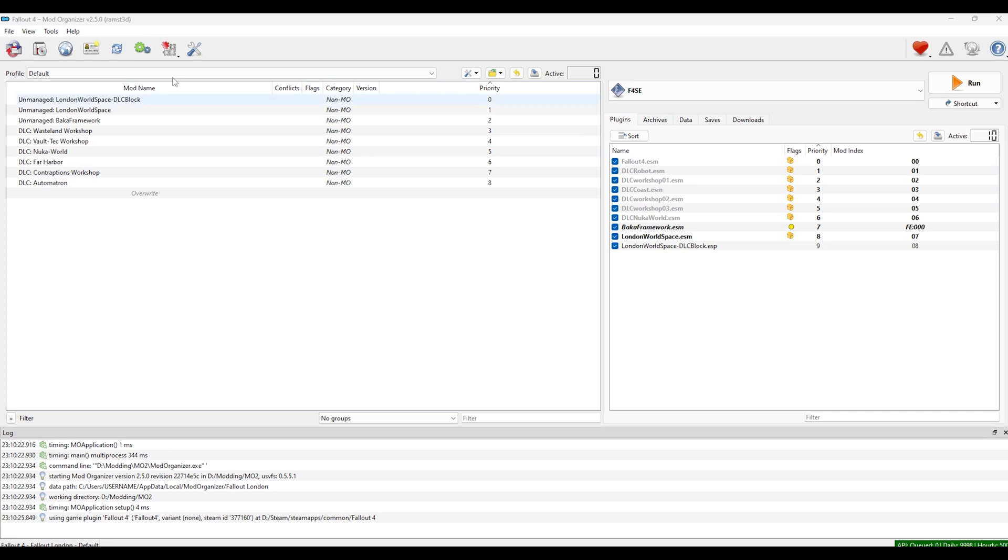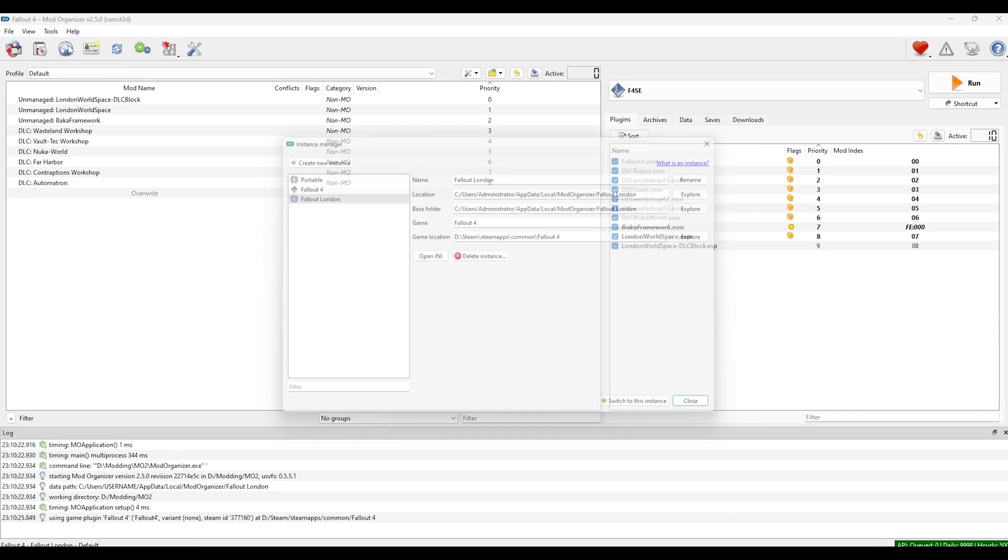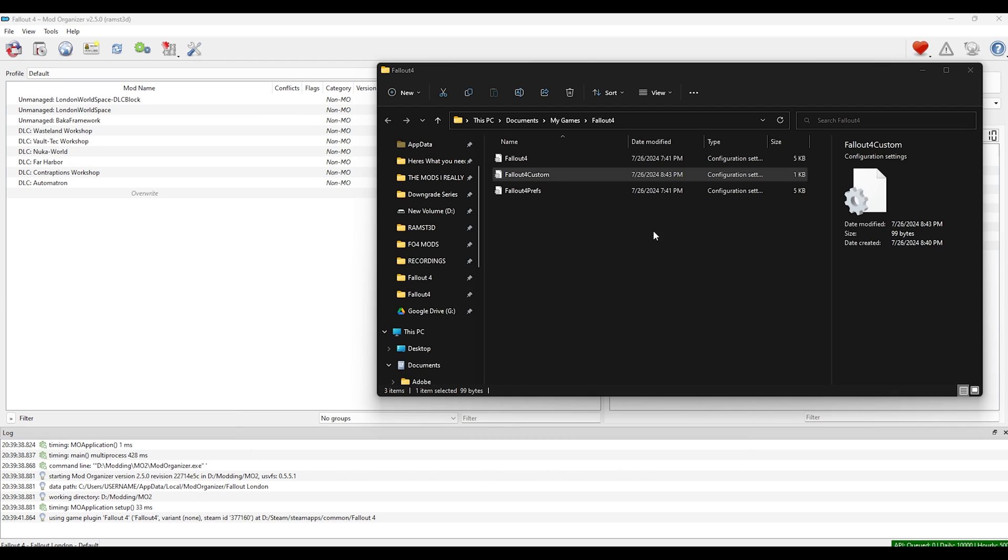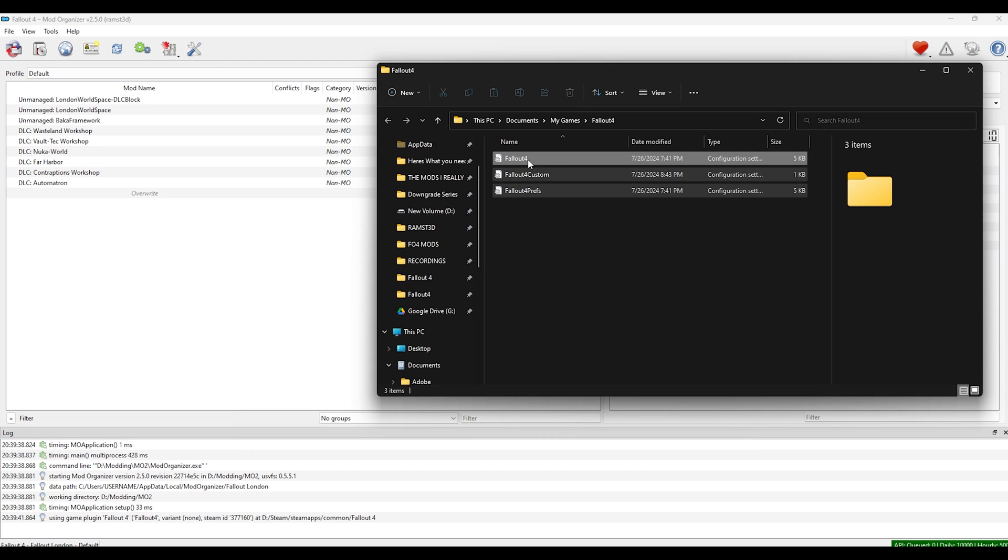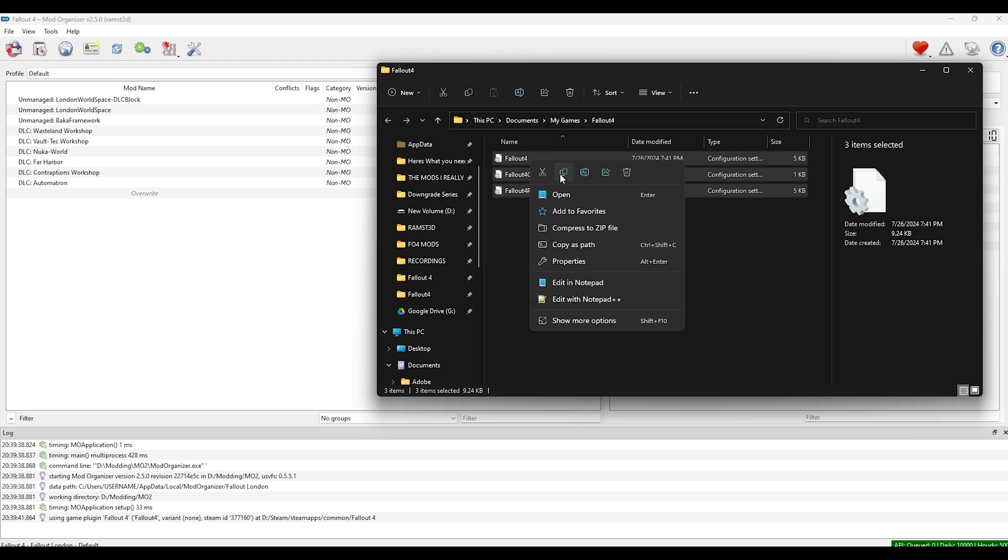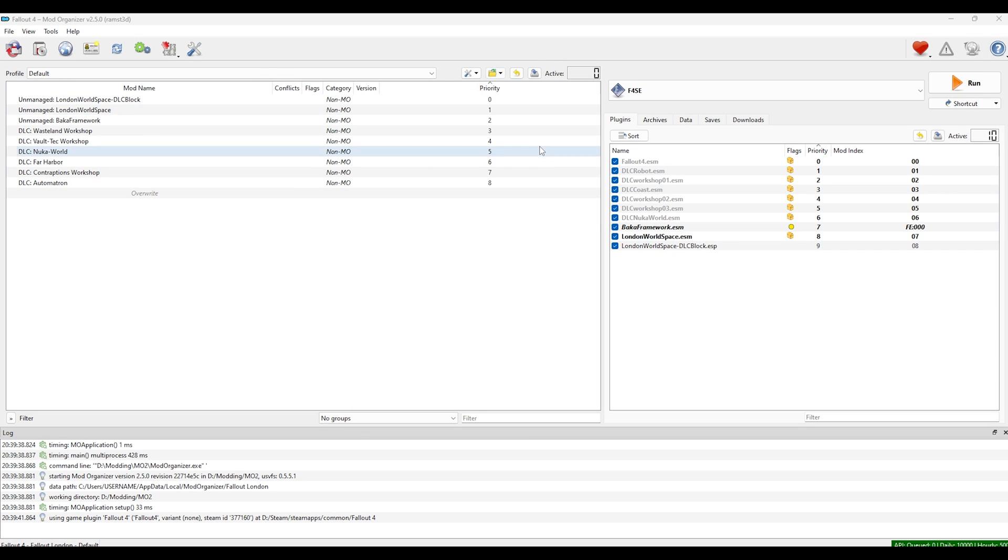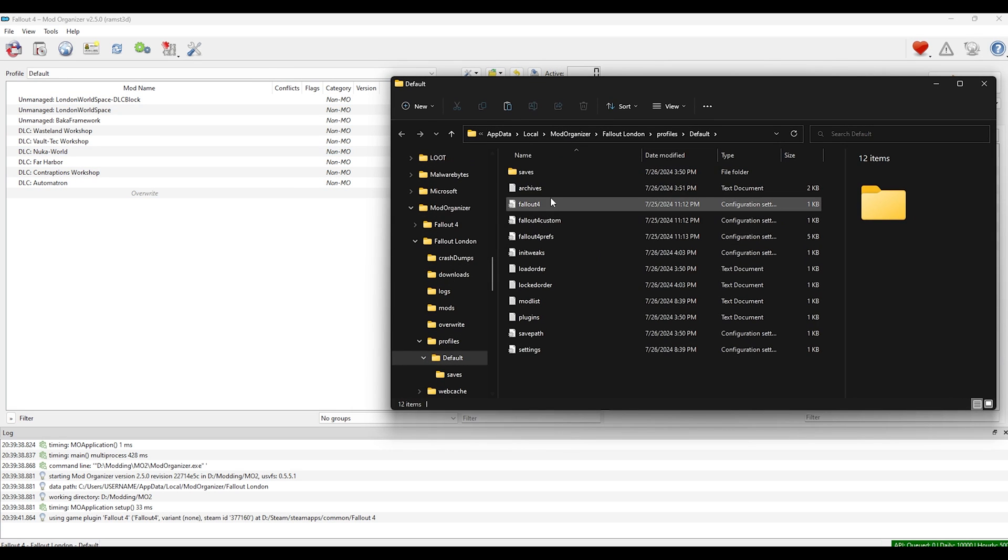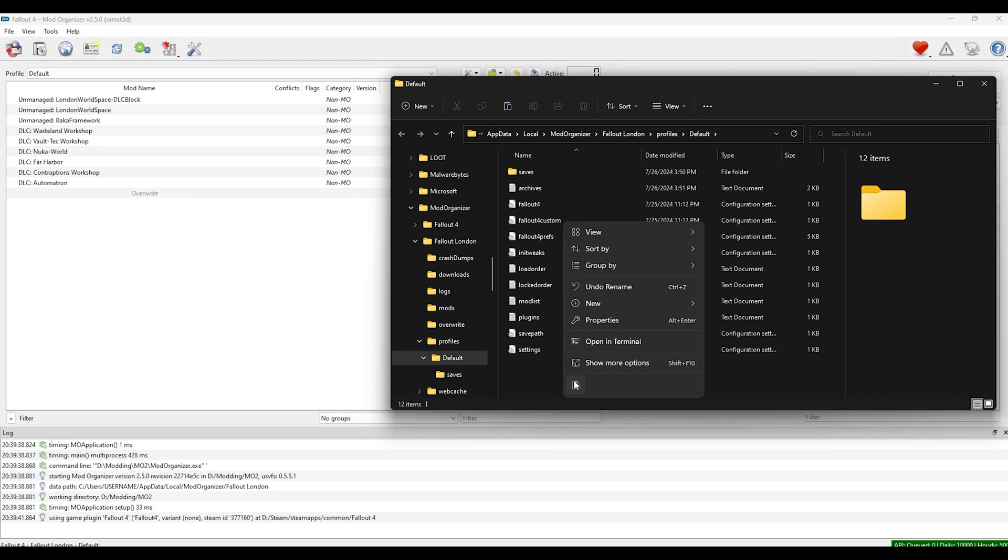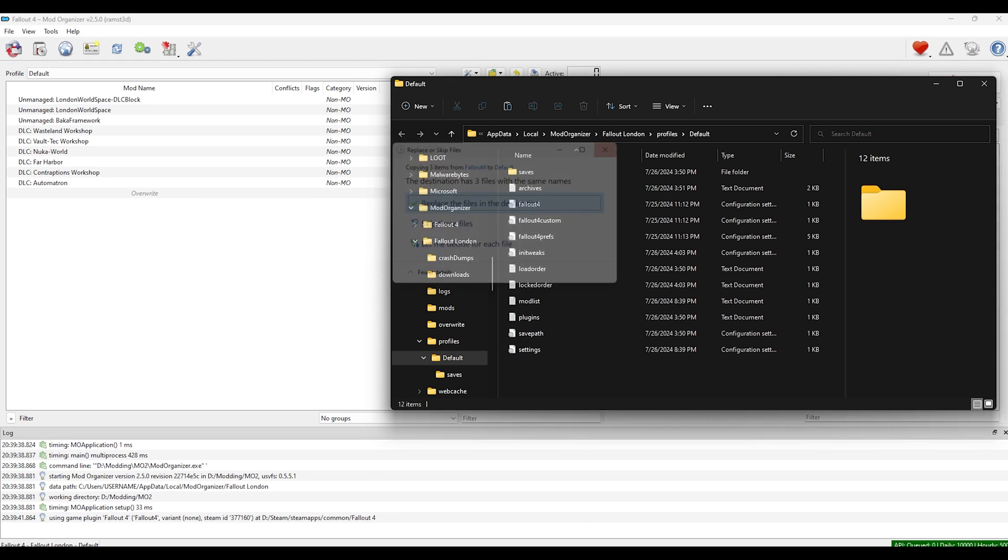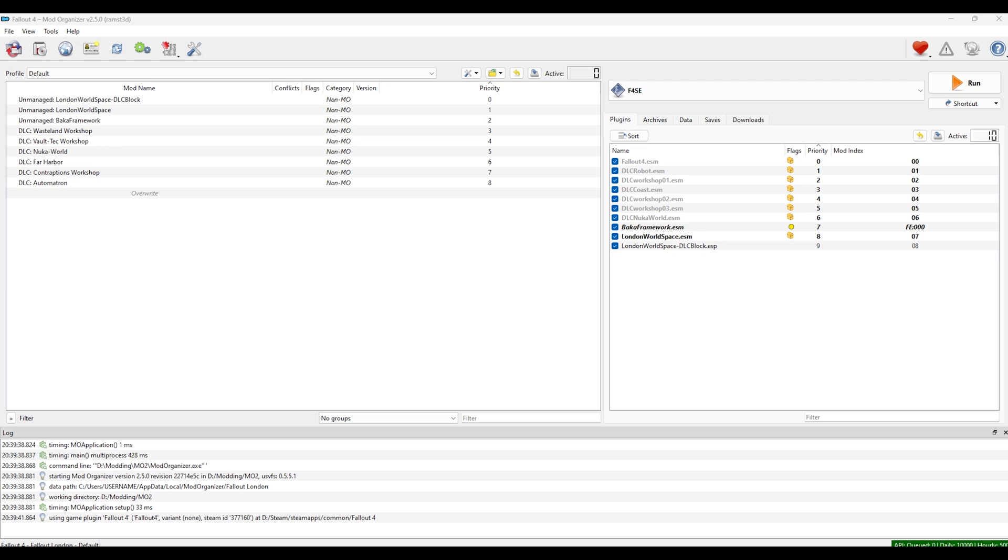Loading Fallout London MO2. Create a new instance for Fallout London global instance. And if you use profile specific INIs, you can copy the INIs from my game Fallout 4 and paste them into your MO2 profile folder. And now you're ready to run Fallout London.